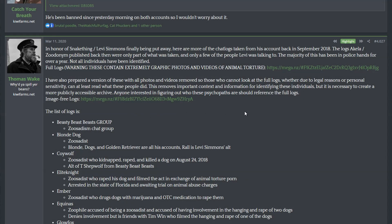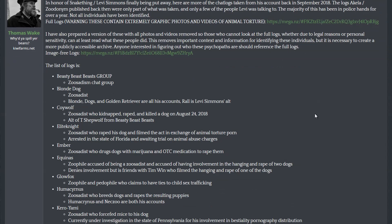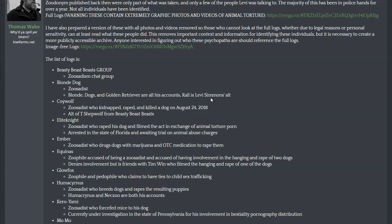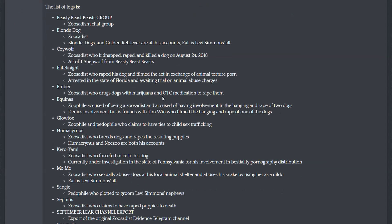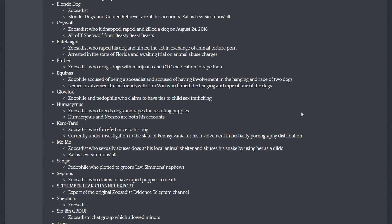About two months ago, on March 11th, more chat logs from the zoo sadism ring were posted to Kiwi Farms.